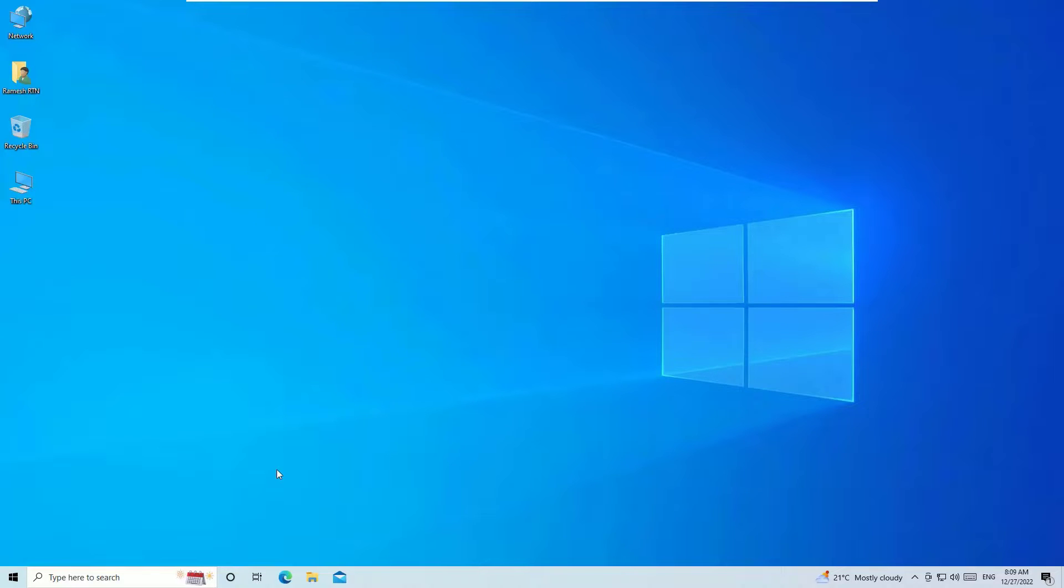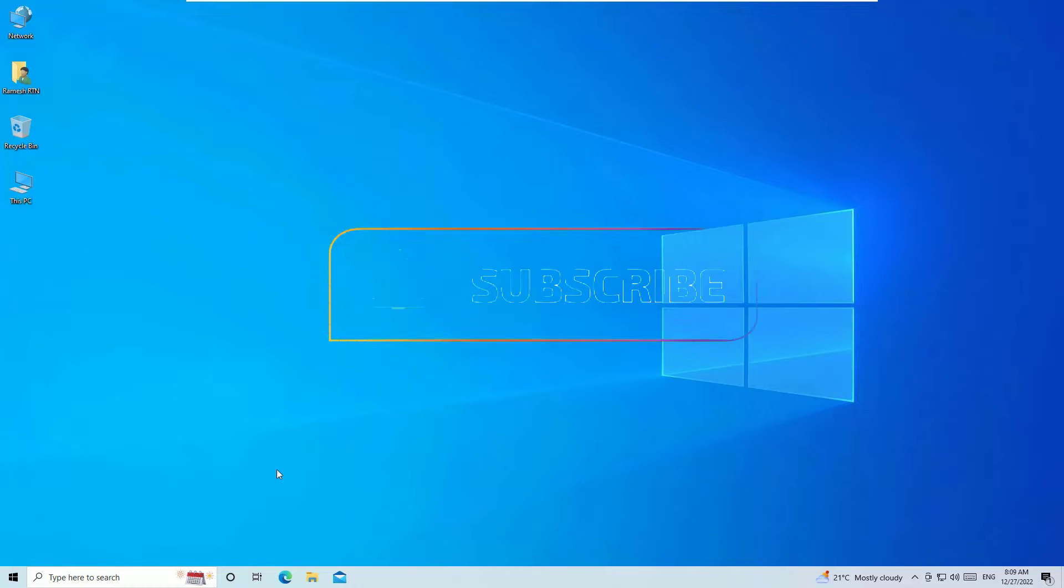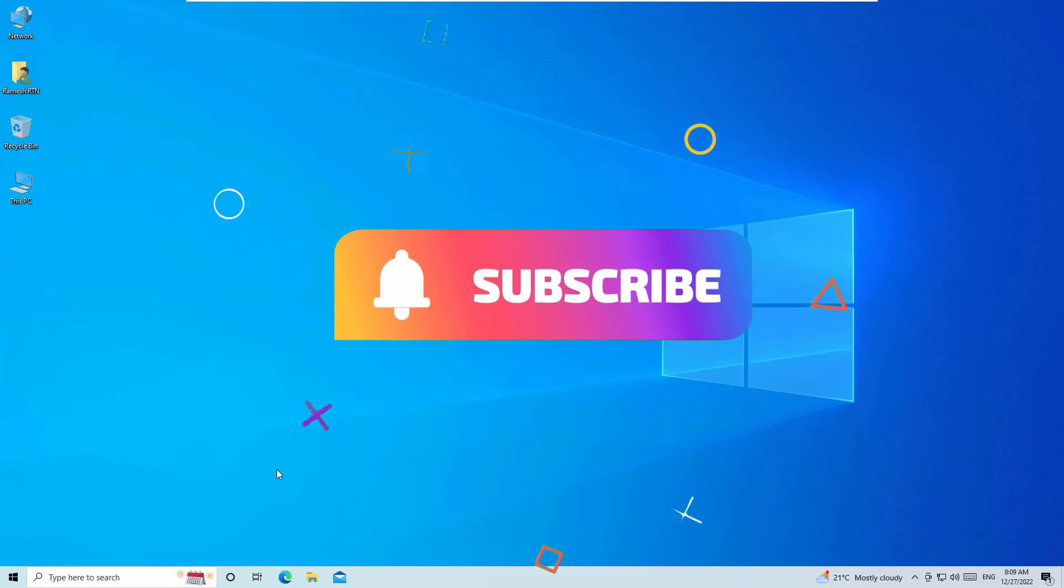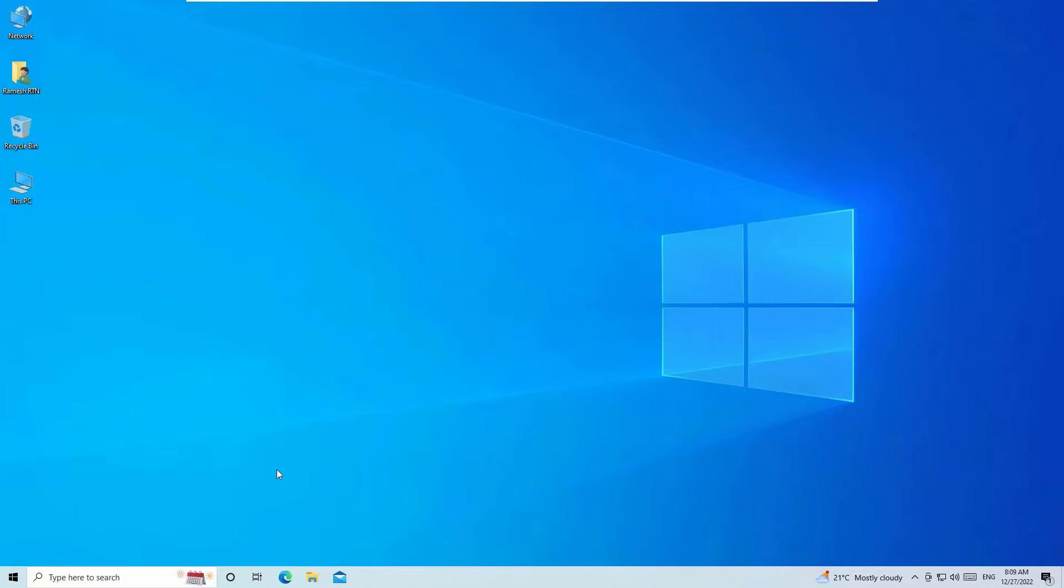So that's it guys. Hope this video helps you. If you found helpful, please consider subscribing to our channel and hit the bell icon. Also, don't forget to hit the thanks button to support us. Well, I trust I will meet in the next video. Till then, bye bye.